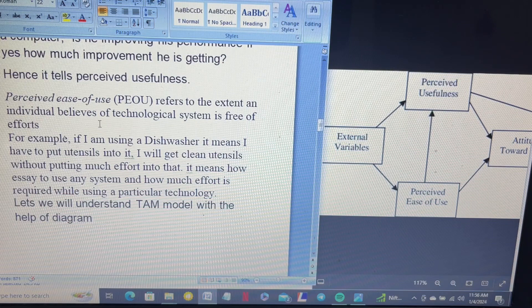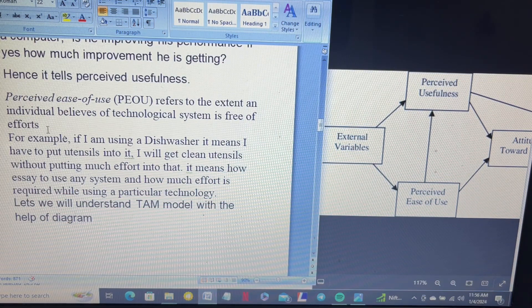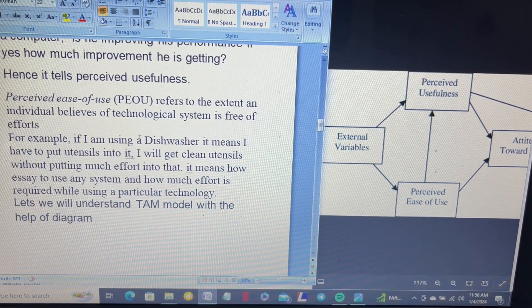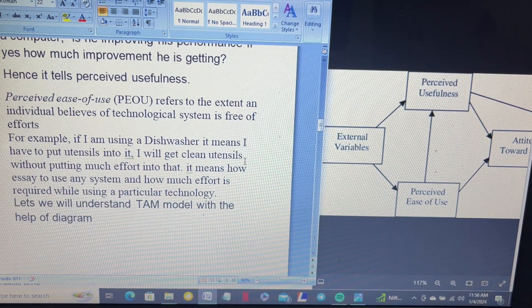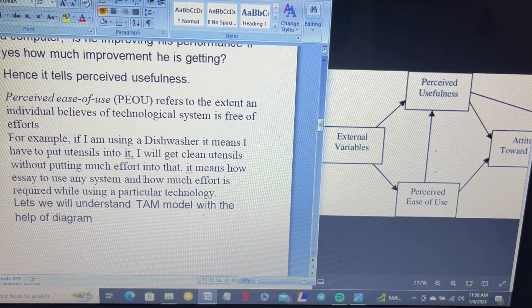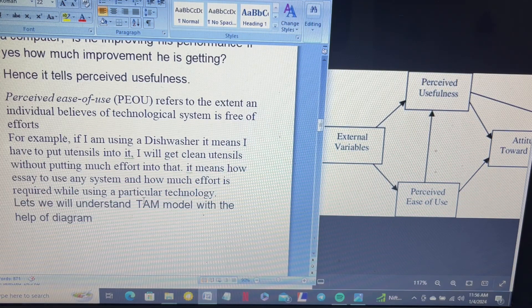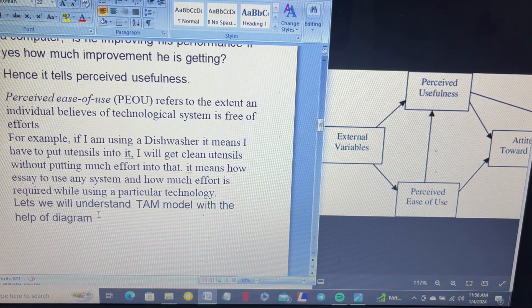Perceived ease of use refers to the extent of an individual's belief that a technology system is free of effort. For example, if I am using a dishwasher, I put utensils into it and get clean utensils without putting in much effort. This illustrates how easy it is to use a system and how much effort is required while using a particular technology.